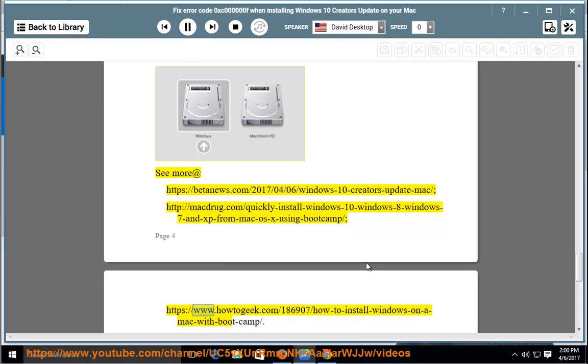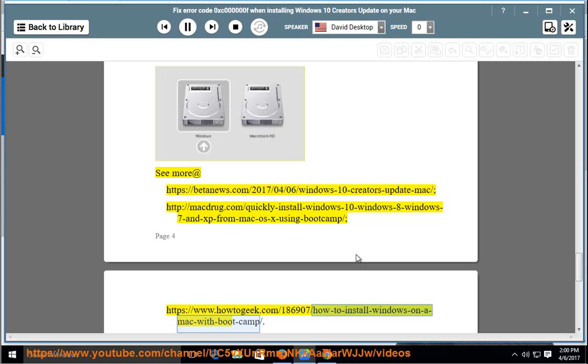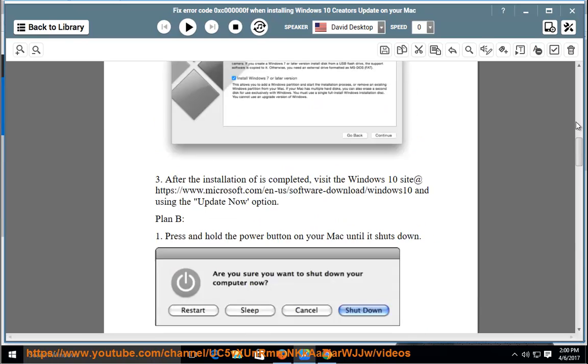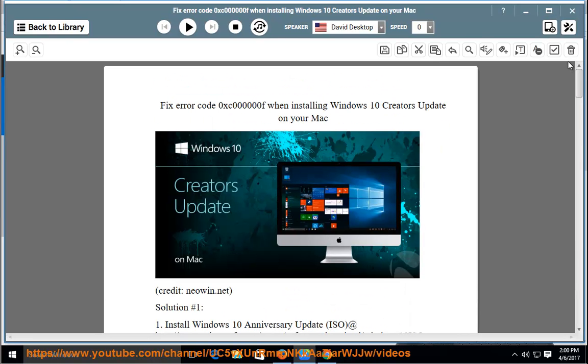How to install Windows 10 Anniversary Update: www.howtogeek.com/186907/How-to-install-Windows-on-a-Mac-with-bootcamp. Thank you.